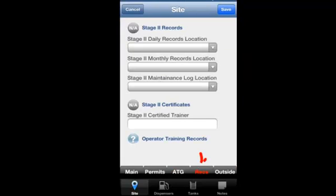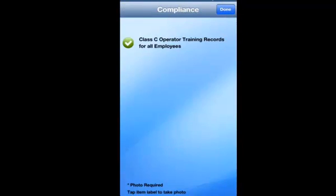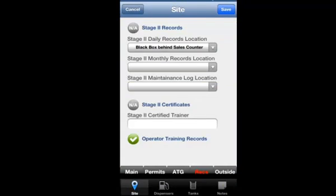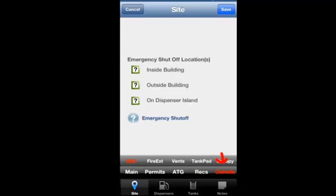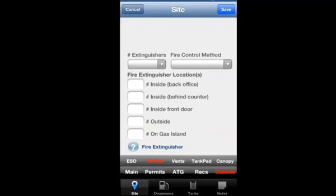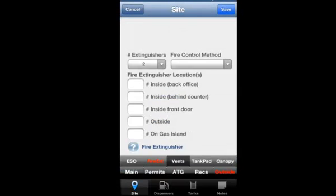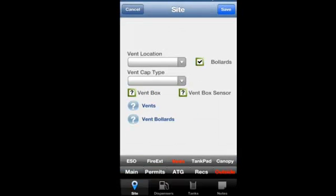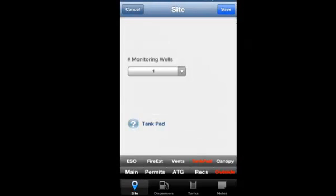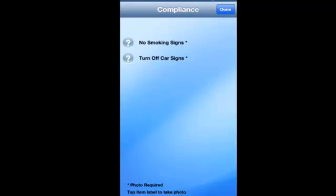The records tab validates the location of important site records and requirements such as vapor recovery, operator training and SIR inventory records. Finally, under site, the outside tab documents your emergency shutoff or ESO, fire extinguishers and their locations, vents, tank pads including the number of monitoring wells, and canopy related detail such as signs.